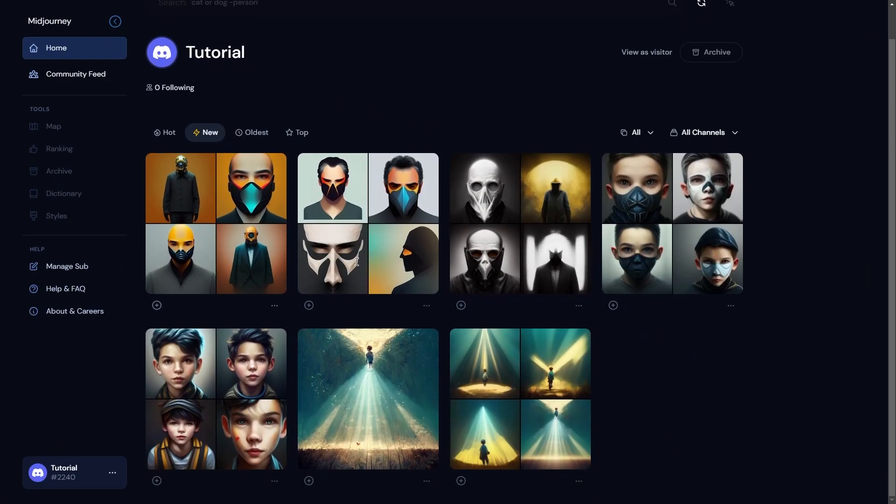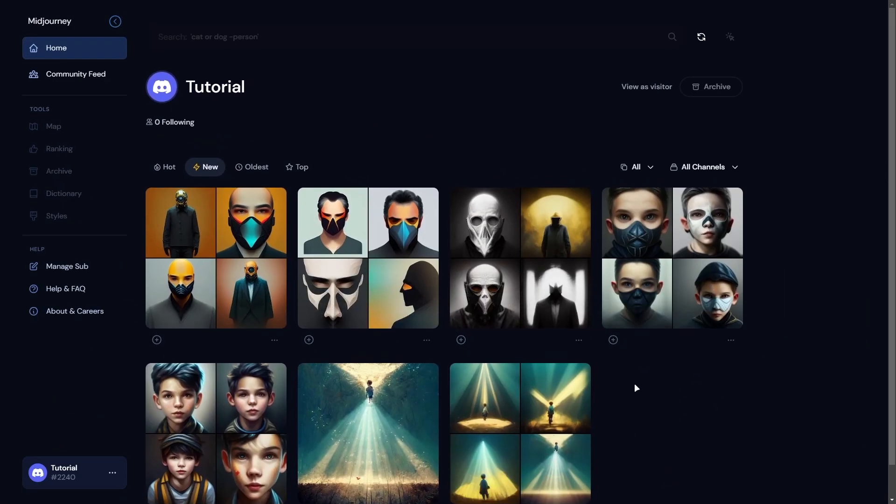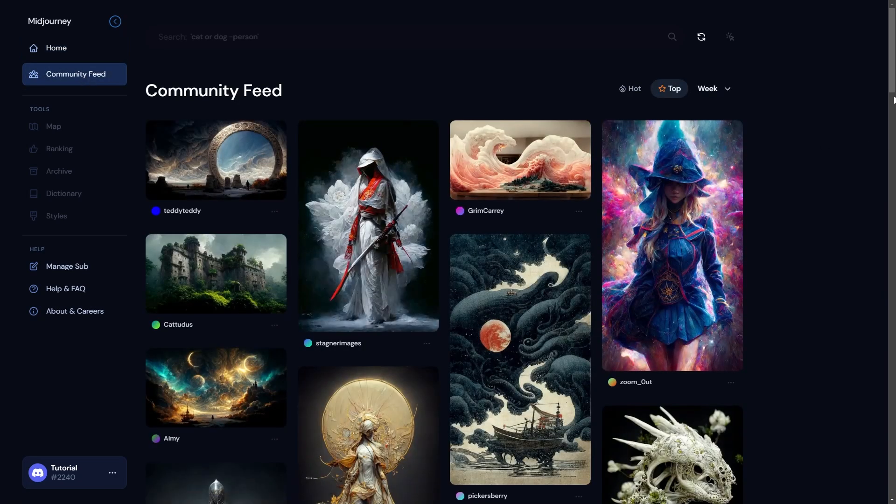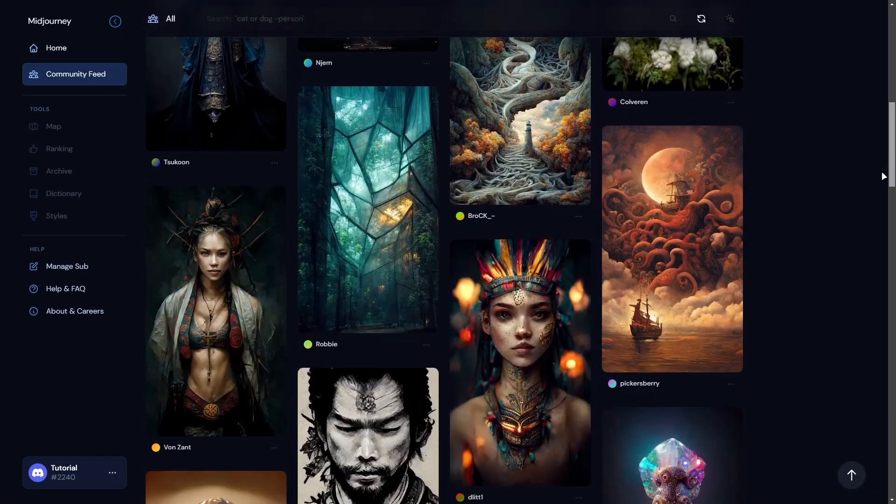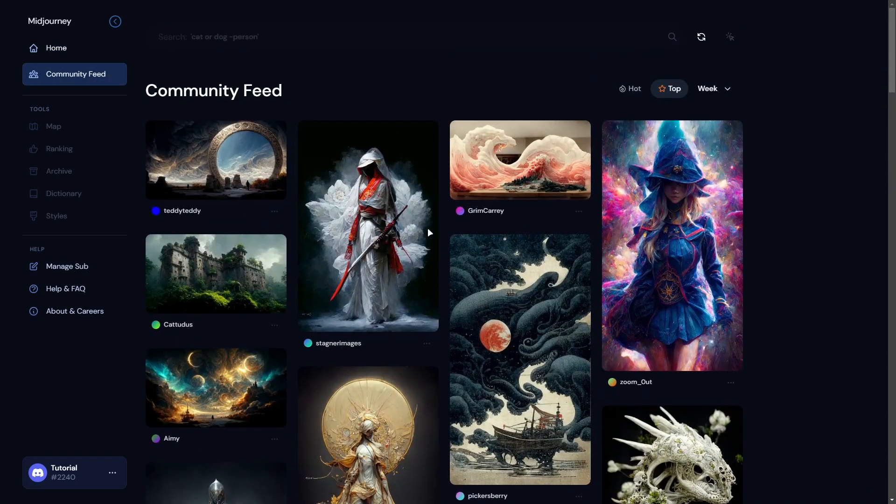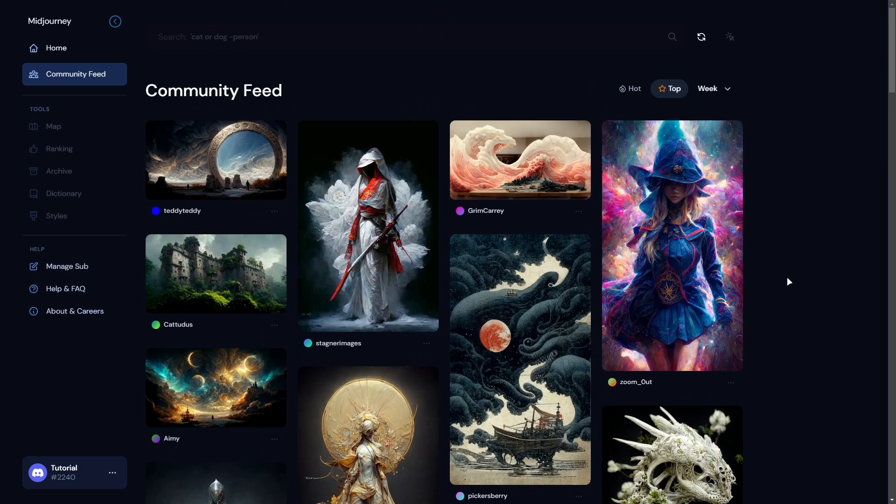On the website at home page, you will see all your arts which you created on Discord. And if you go to community feed, then you will see what other people created. You can also see what prompt they have written in order to make these arts.